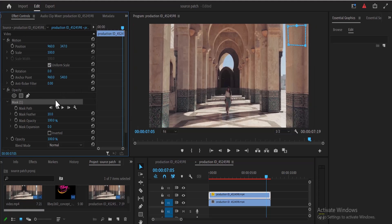Another thing you may decide to do when you select that mask is you may decide to increase the feather. And that's it guys on how to remove a logo from video in Adobe Premiere Pro. Thank you guys and see you in my next tutorial tomorrow.